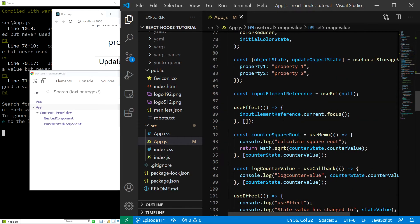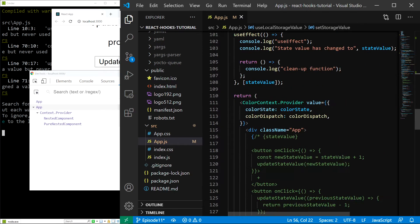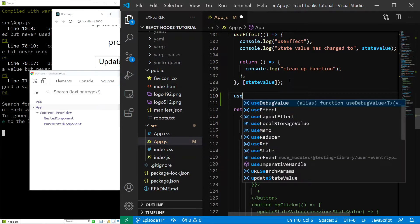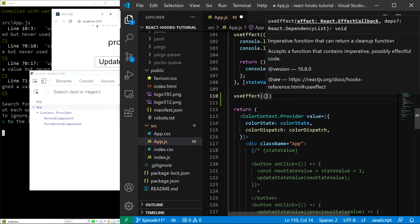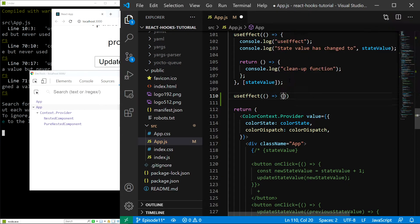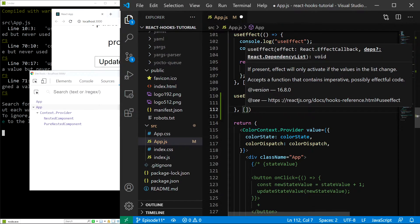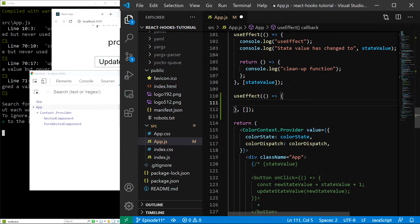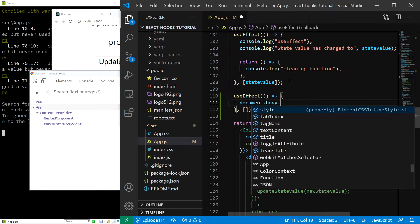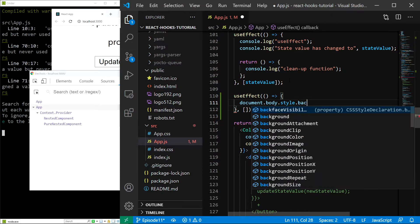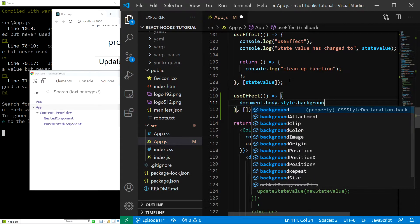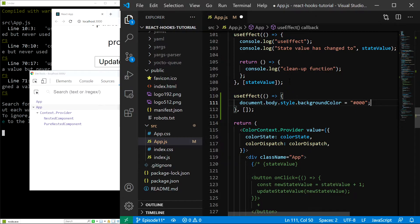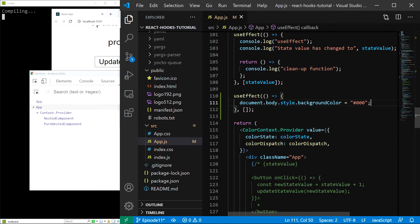In the app component, let's create a useEffect hook that will change our page background color like this. So I'll type useEffect, pass in the function, pass an empty array and inside let's do document.body.style.backgroundColor and let's set it to 000. Save.